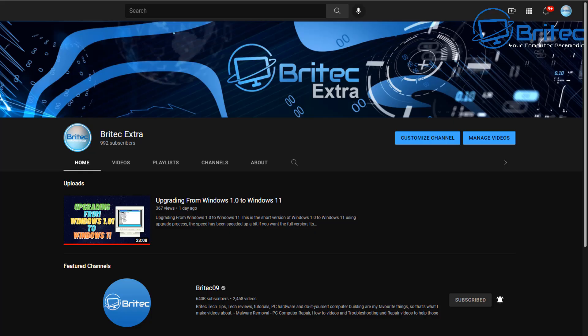Now I have set up a second YouTube channel called Bright Tech Extra. I'll be putting some content on here real soon. I've only got one video up there at the moment which I just put up there so I can open the channel. So that is the shorter version of upgrading Windows 10 to Windows 11. So the link will be in the video description. Drop us a sub on there. I really will appreciate it.